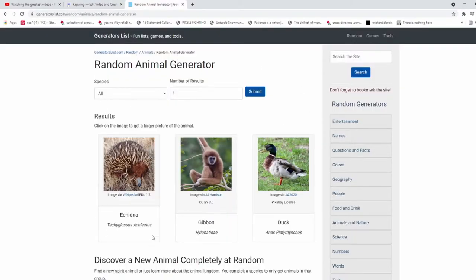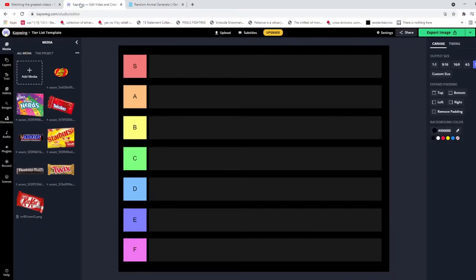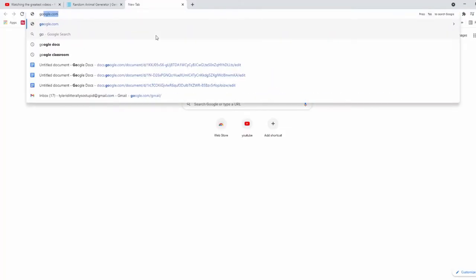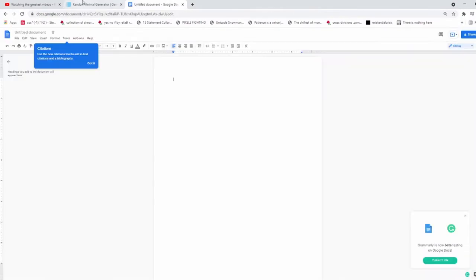Gonna generate a random animal from this random animal generator and we're just gonna go. Jesus fucking Christ, puss moth. Alright dude, fuck it, we're just doing a Google Doc. We're innovating.